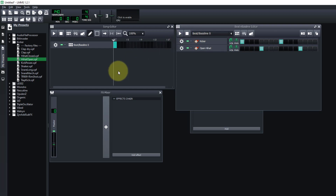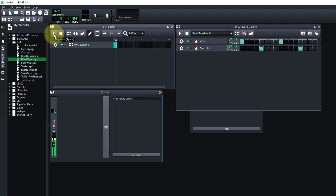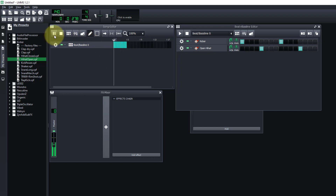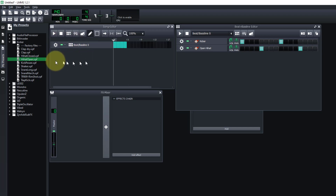We'll stop that for now. If we just play this it will keep going. We could also add more measures to it so it will repeat. We're going to stop there for now.